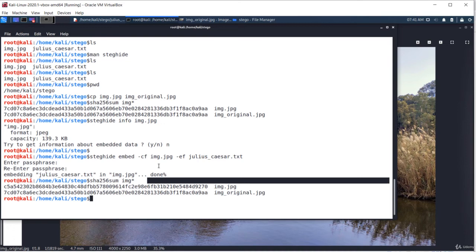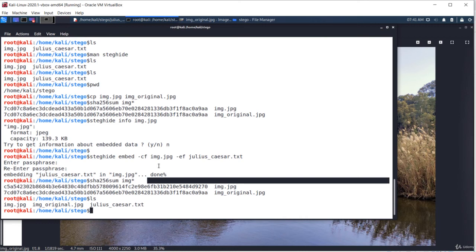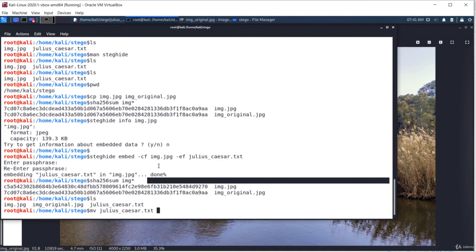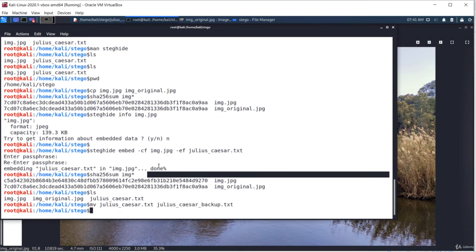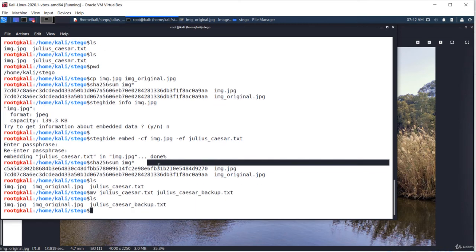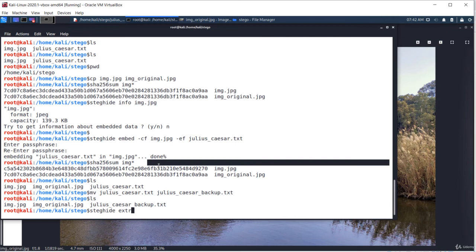Let's move on and try to extract the secret file. In the current working directory, there is also the original file I have embedded. I'm gonna rename it so it won't be overwritten in the extraction process. Perfect, and I'm extracting the embedded file. Steghide extract -sf from stego file and the name of the stego file img.jpeg.